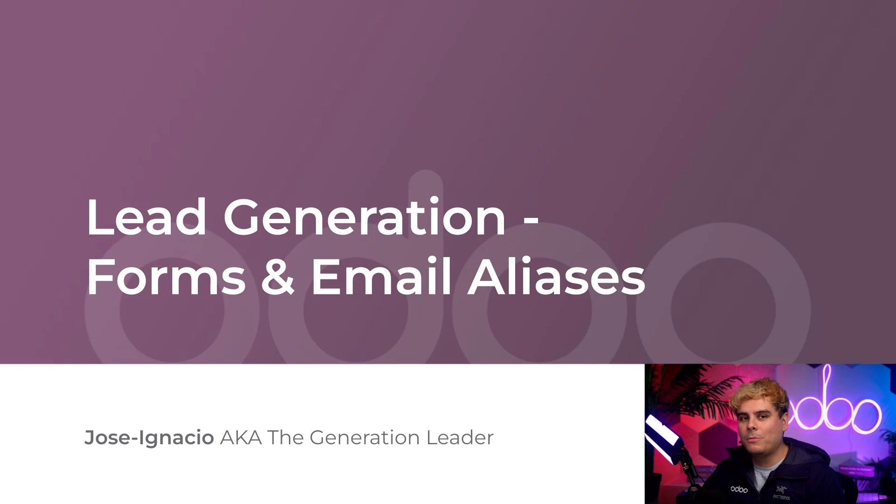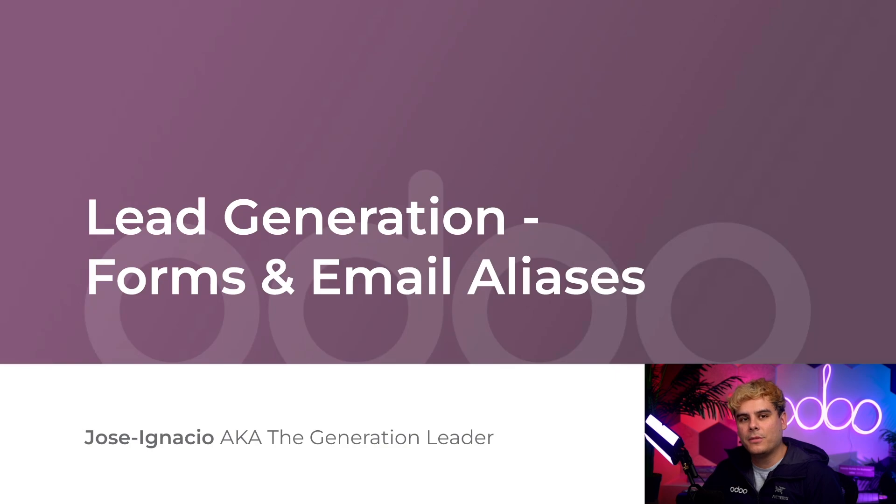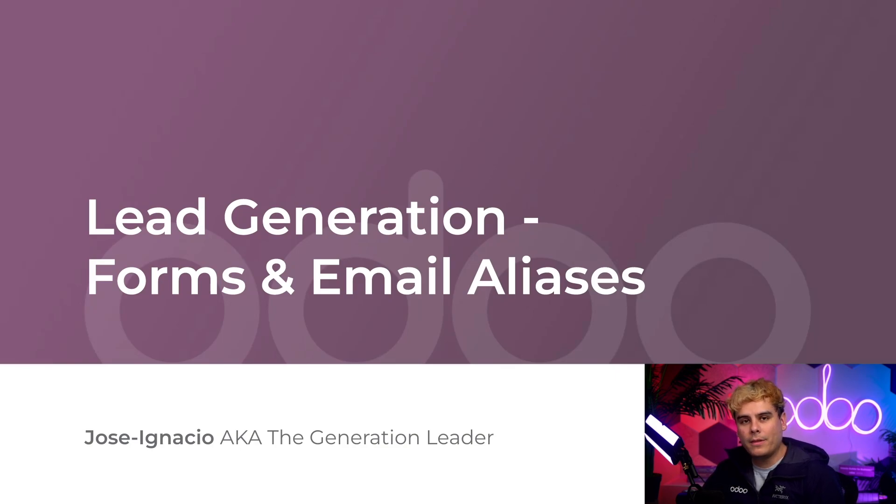Here at Stealthywood, we use a few different methods to generate leads for our sales teams. In this video, we're going to take a closer look at online forms and email aliases. But don't worry, I'm going to be covering more methods in another video, so be sure to check that out.